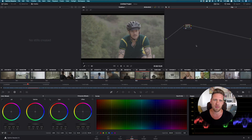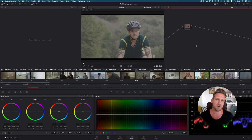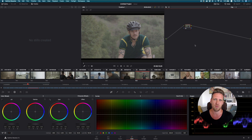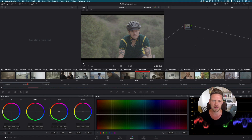Since our last tutorial about color grading Red's IPP2 footage in Premiere Pro, we got a bunch of emails from you guys asking us to do the same in DaVinci Resolve, so here we are. Before we get into it, I suggest you go through the video that we did about Premiere Pro — it's linked in the description. It will get you familiar with some of the concepts of working with IPP2 footage and, in general, about working with wide-gamut footage.